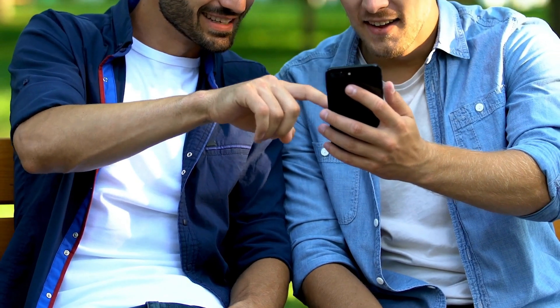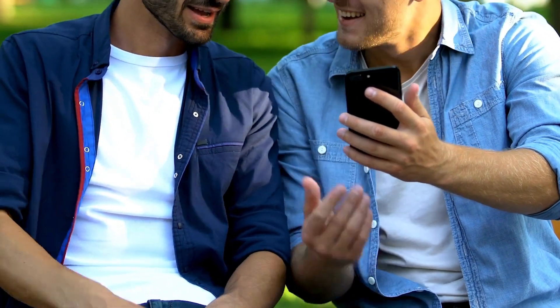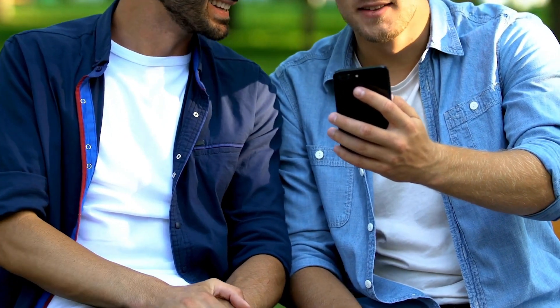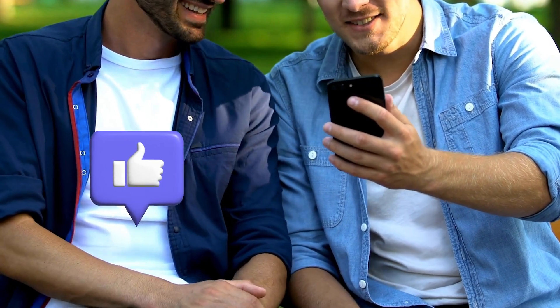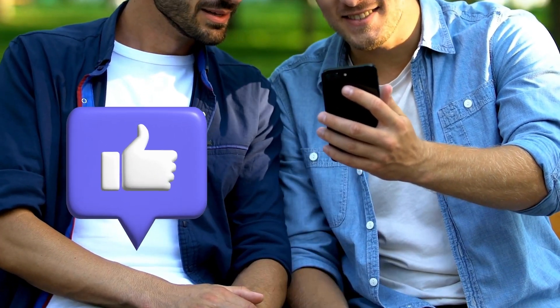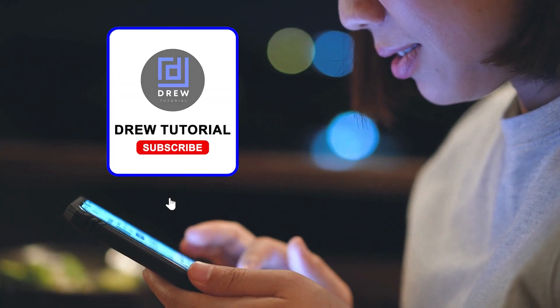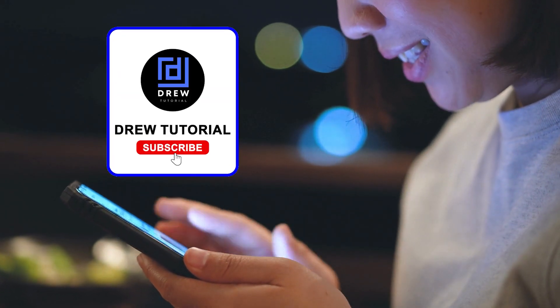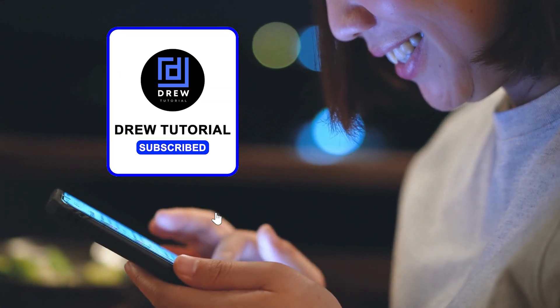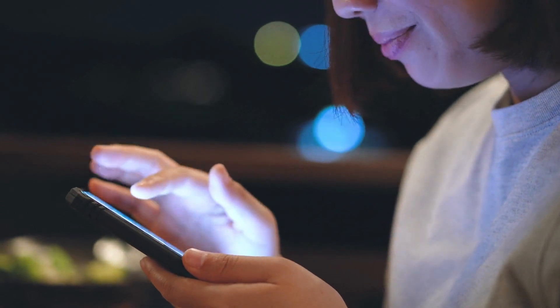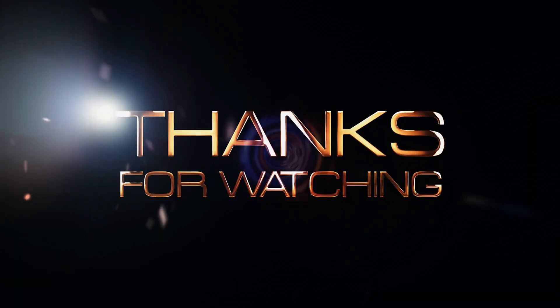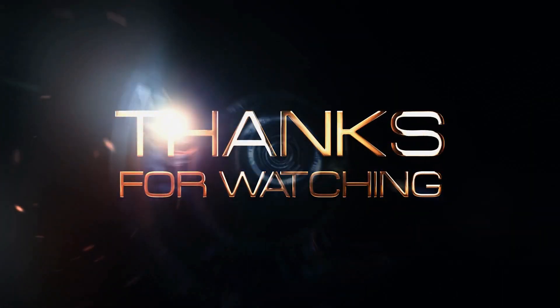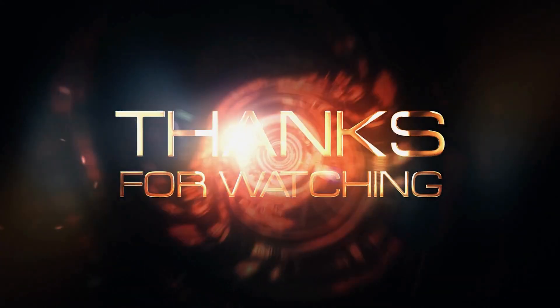Here you have it, guys. I really hope you found value within this video. And if you do, don't forget to take a moment to give this video a like and hit that subscribe button so that you'll never miss out when I release future videos just like this one. Thank you guys for watching and see you next time.